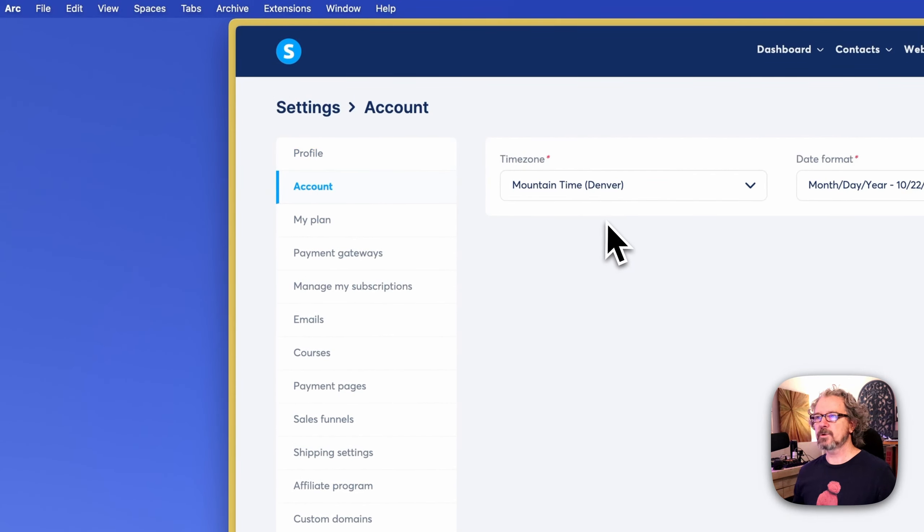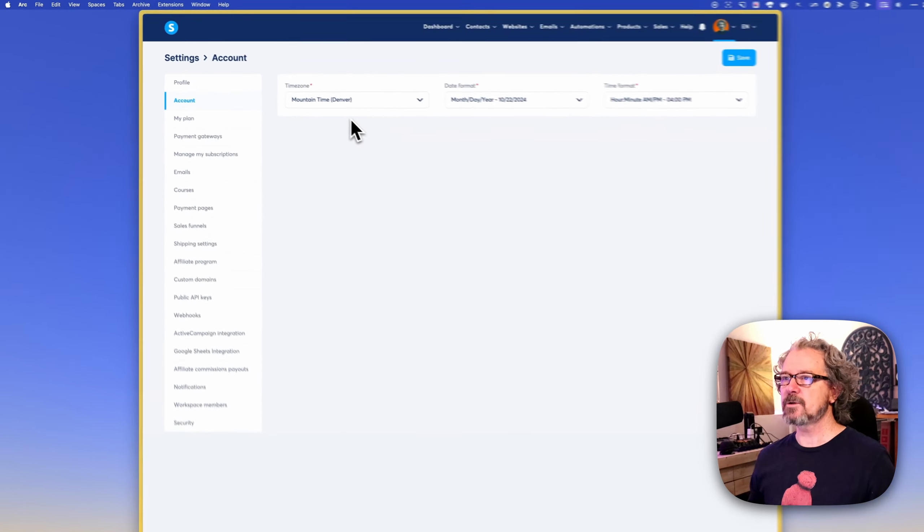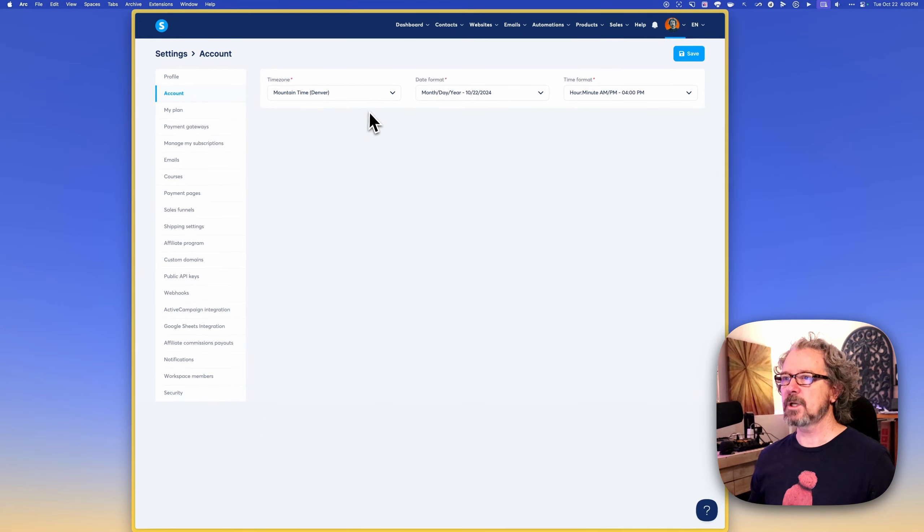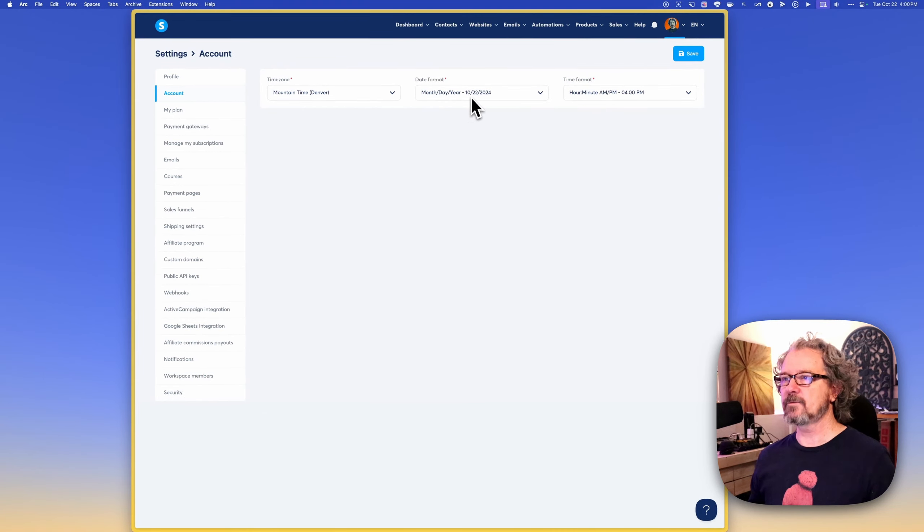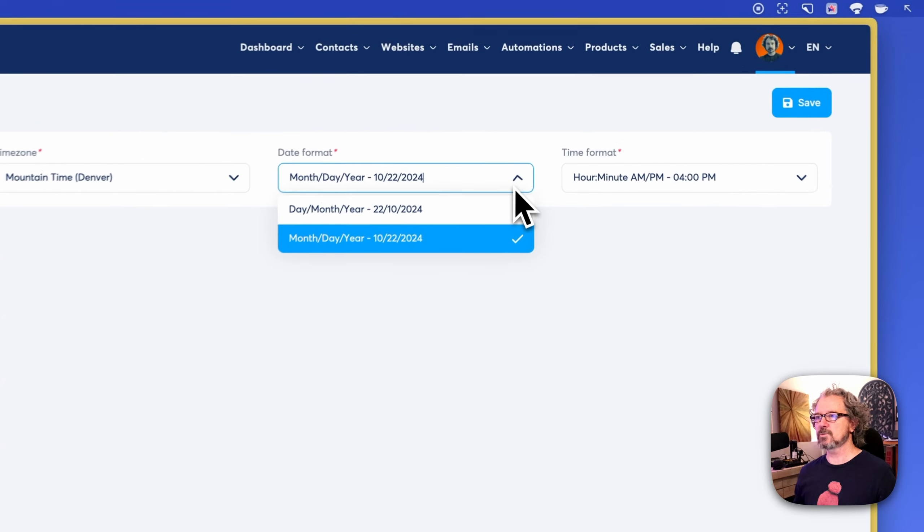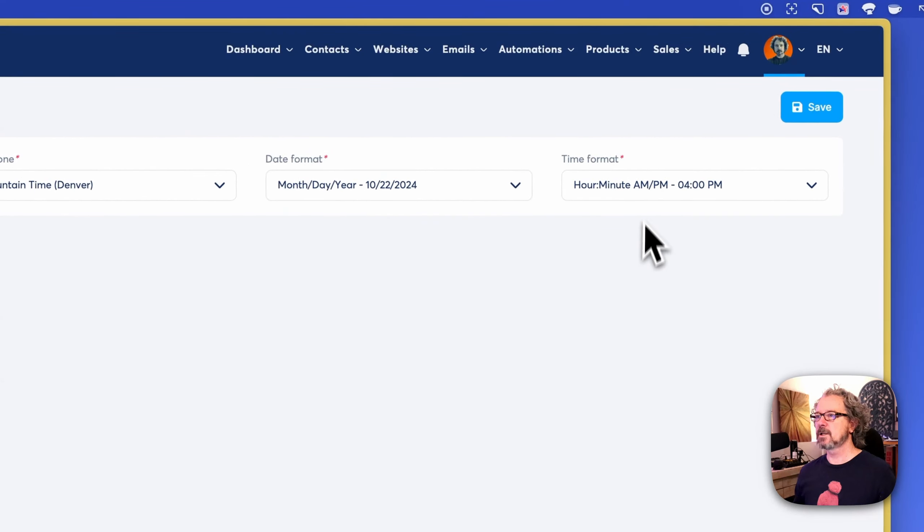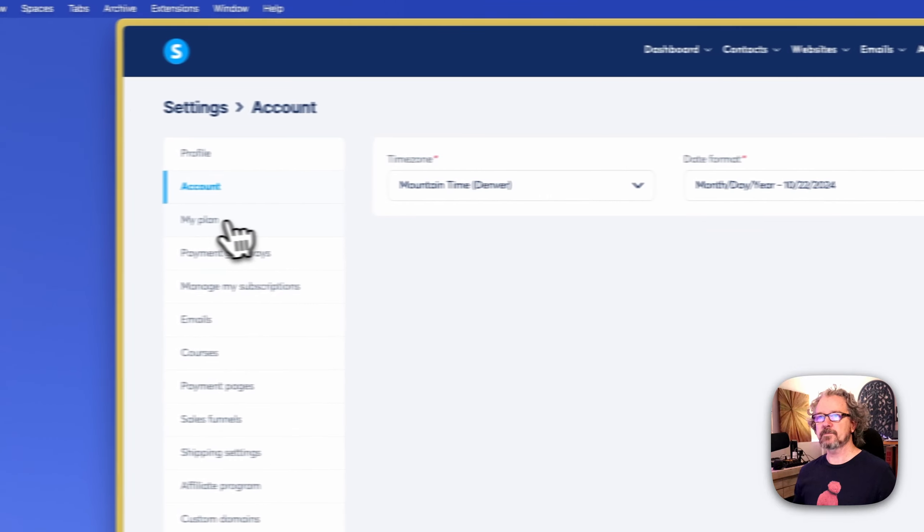Under account, you're going to want to set your time zone and your date format. You can choose whatever you like and your time format.